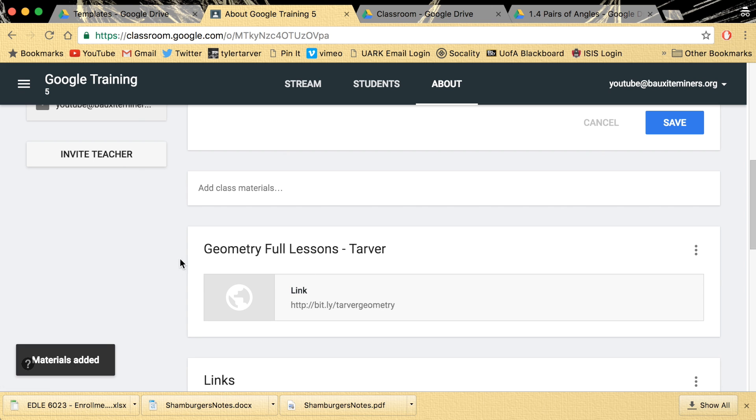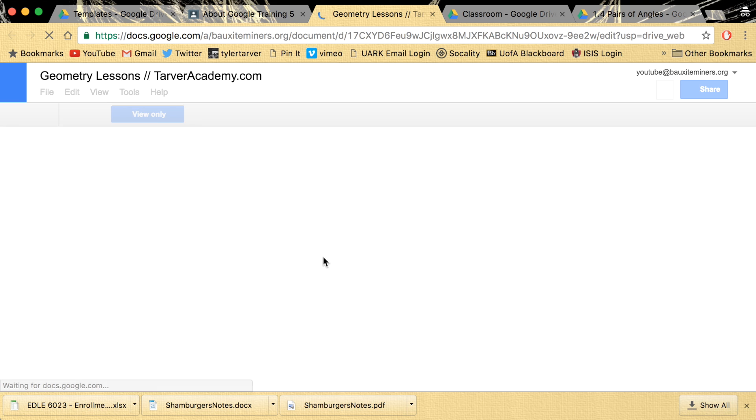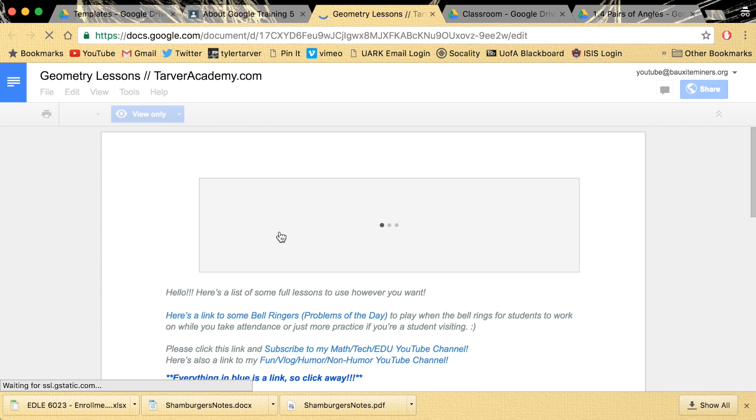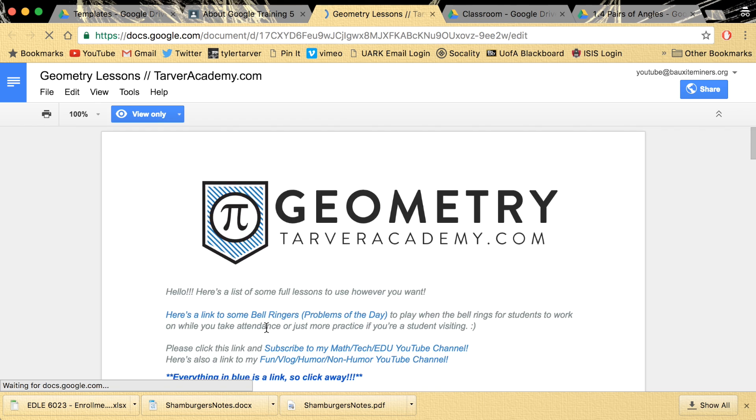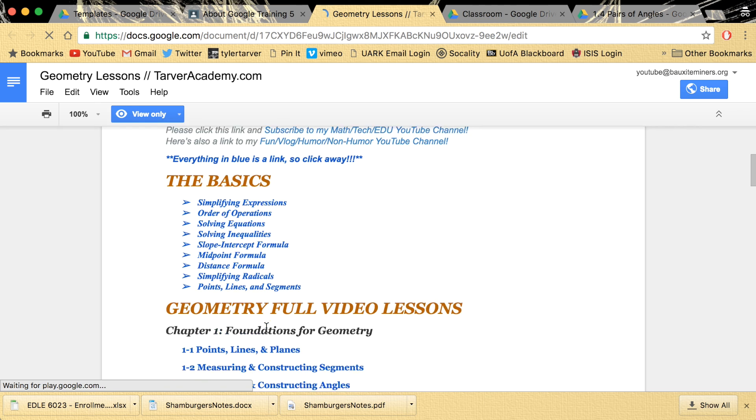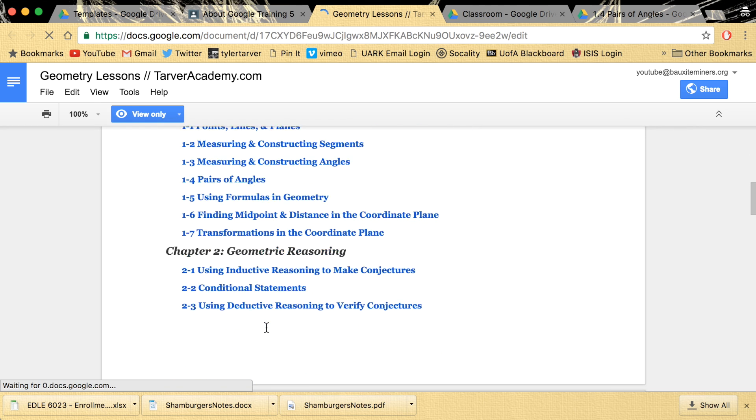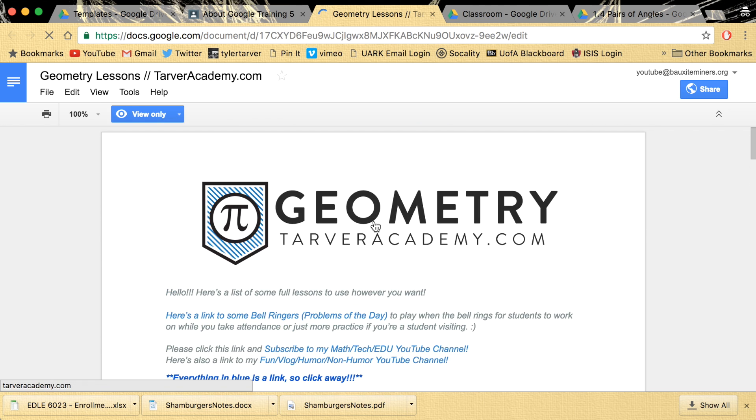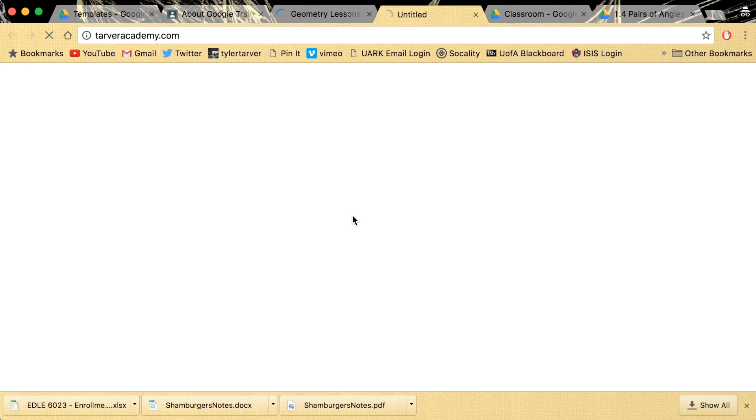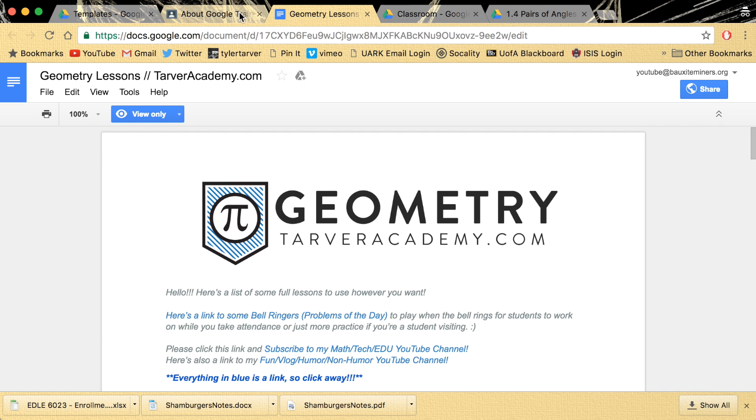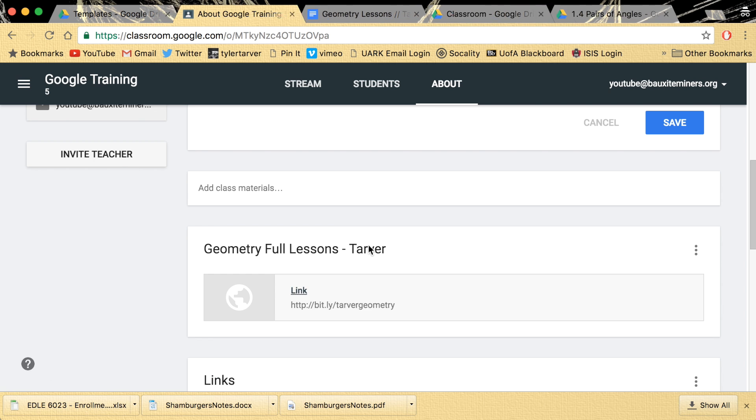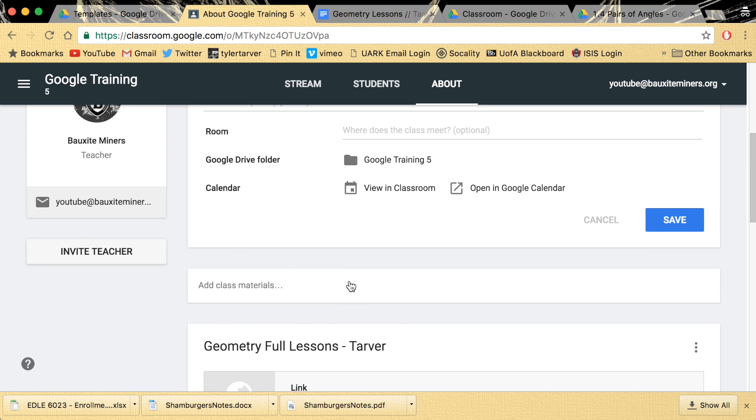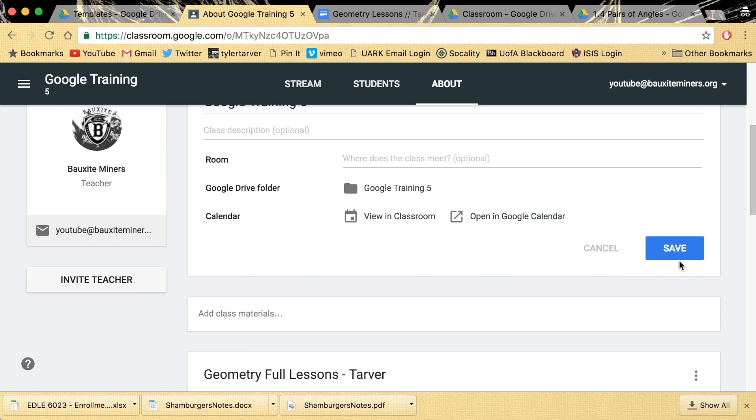Okay, so they'll click that link. And then look at this. They could have resources for everything. Look at this. Awesome, right? Man, that looks good. All right, that's it. That's how you add resources, syllabus, all that to your Google Classroom.